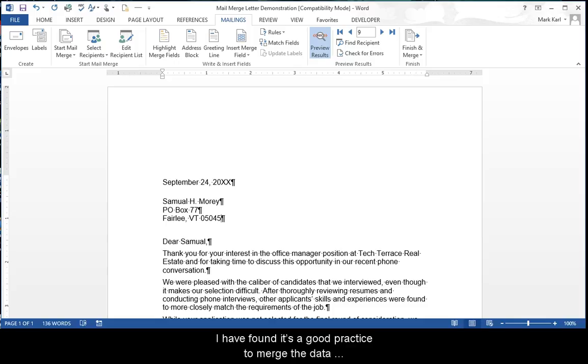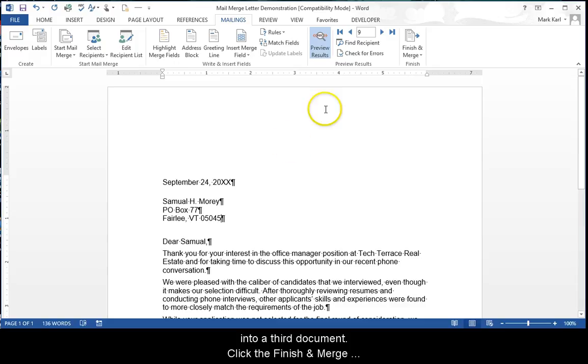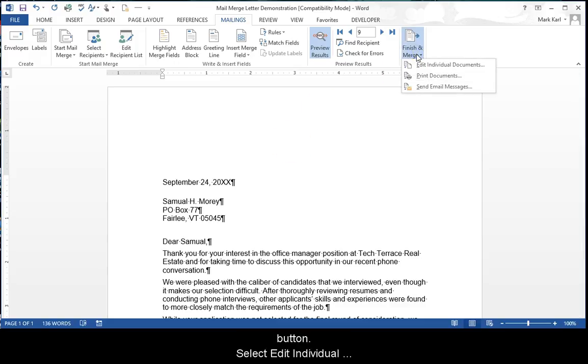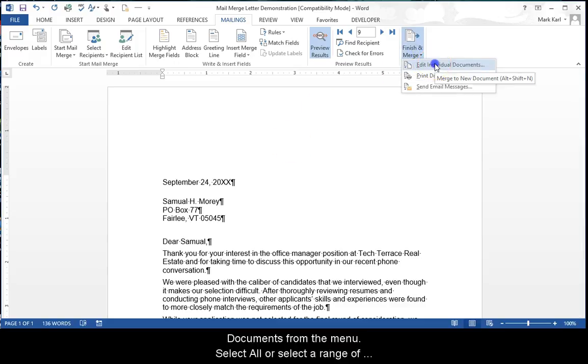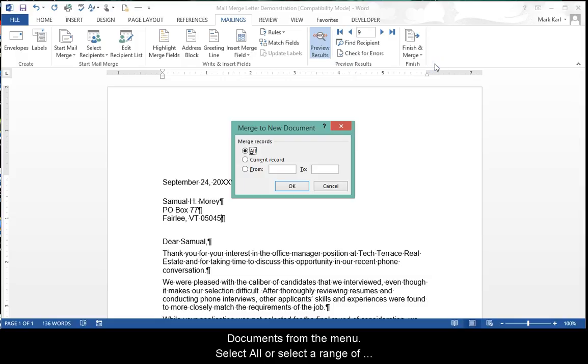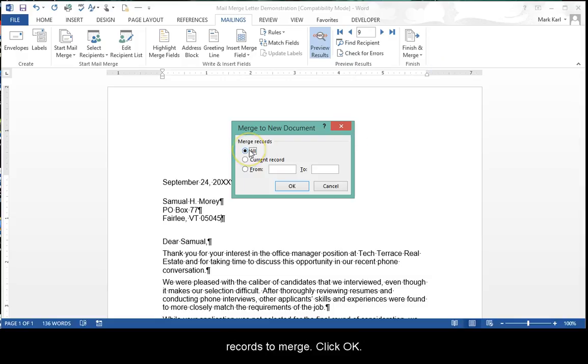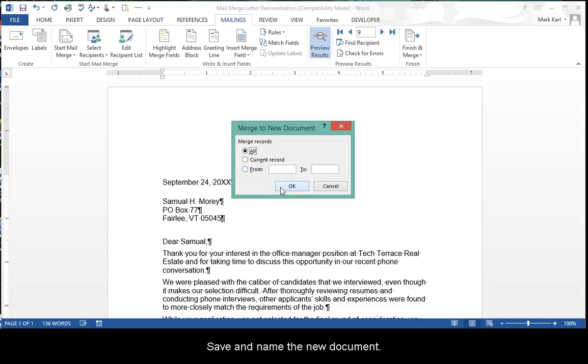I have found it's good practice to merge the data into a third document. Click the Finish and Merge button. Select Edit Individual Document from the menu. Select All or select a range of records to merge. Click OK.